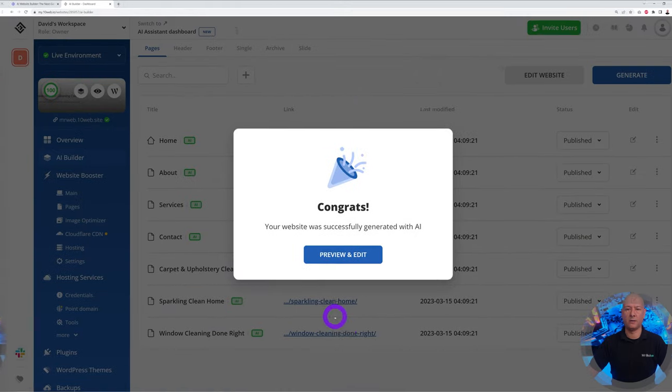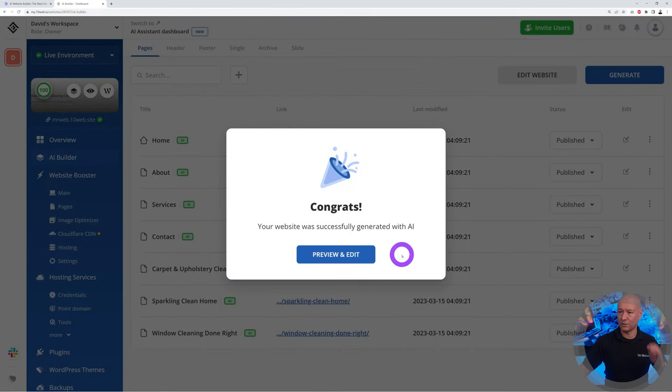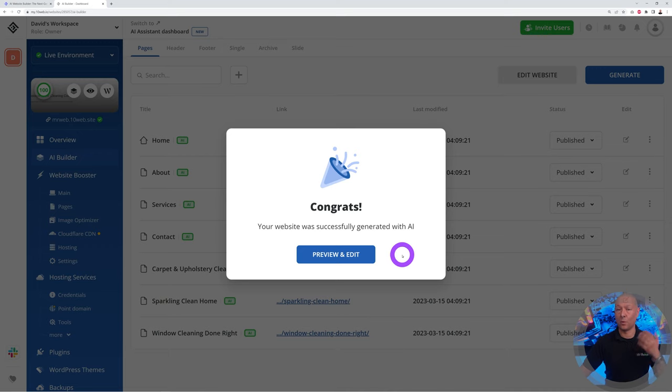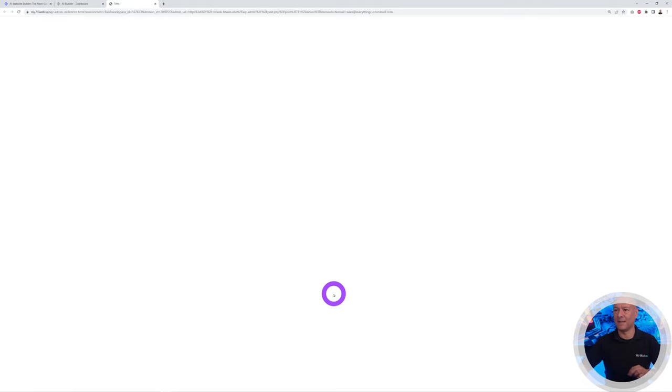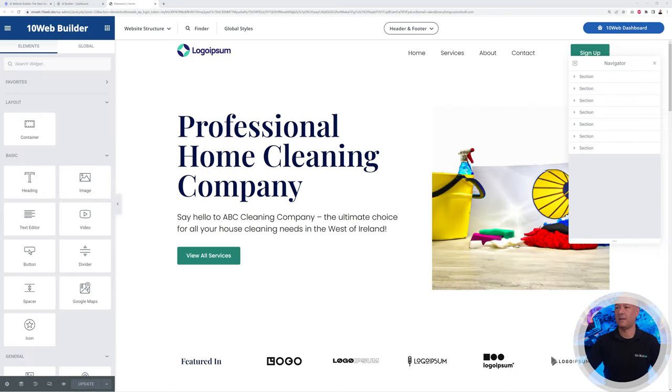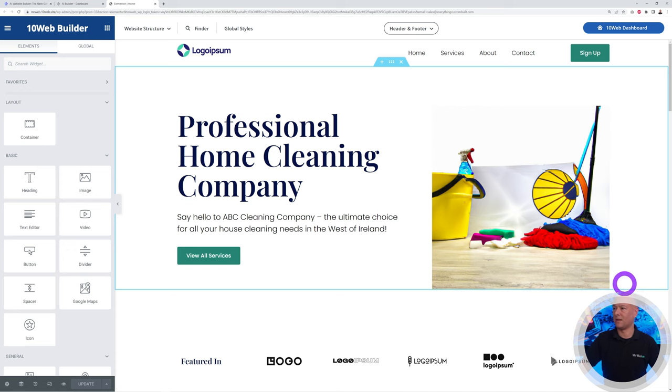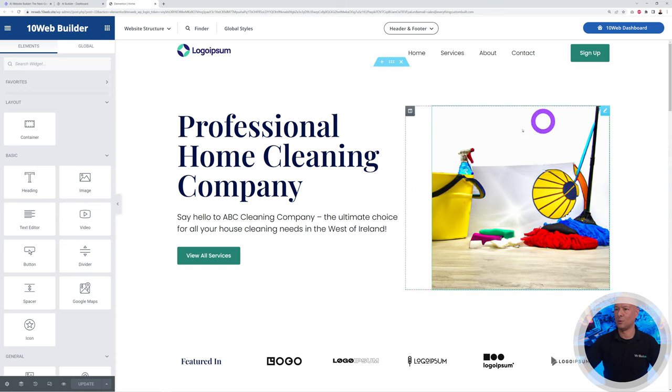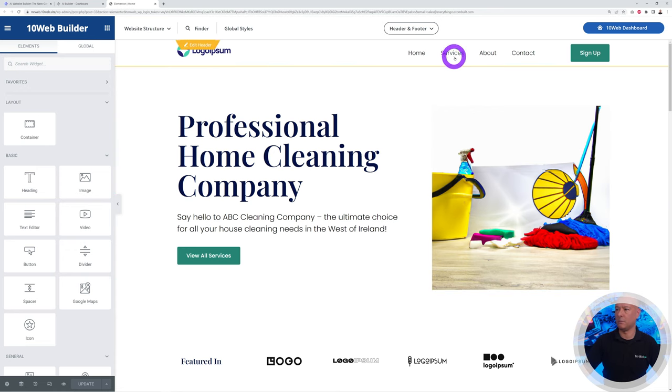There you go, we get this message here: Congrats, your website was successfully generated with AI. How exciting is that? Let's click preview and edit, and now it's going to show us the finished product. Are you excited? Let's have a quick look. There you go, this is our page. We can close the navigator now. We have our logo here, menu section, all these different pages.